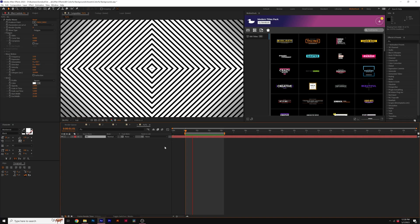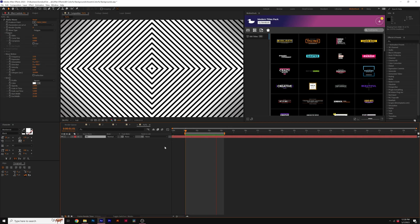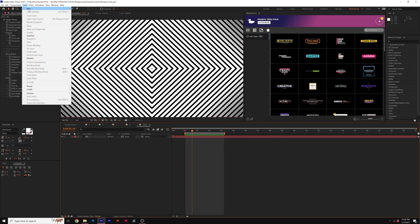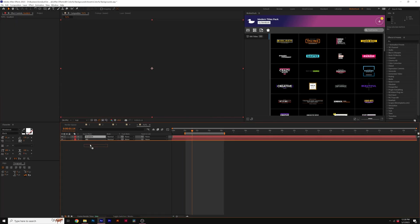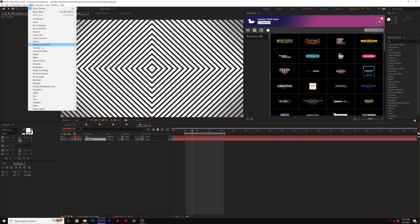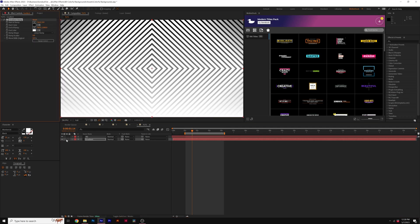So we have this really trippy background, but let's go ahead and colorize it in a really awesome way. So go to Layer New Solid. We'll call it Gradient and click OK. Put it underneath our original waves background there and go to Effect Generate and grab Gradient Ramp.